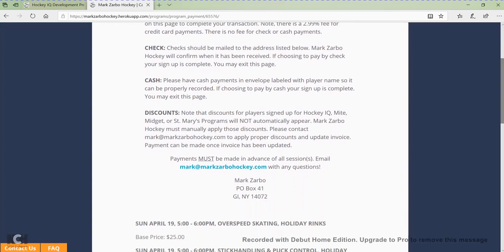One thing to note with discounts: the system does not automatically apply discounts. So for being in the Hockey IQ program, for example, players get discounts for the three-on-three league, skill sessions, and other things — but those discounts would not automatically happen. I would have to go in and apply those discounts for you. Don't get worried if your discounts didn't apply automatically, as the system is unable to do that at this time — I will go in and do that for you, or you can email me and I'll take care of it.